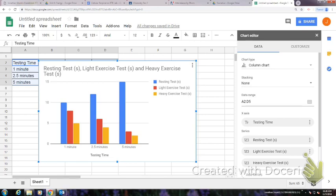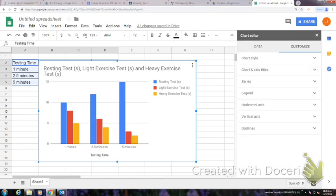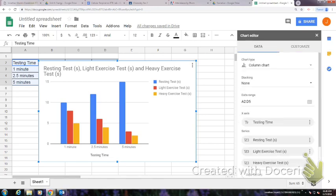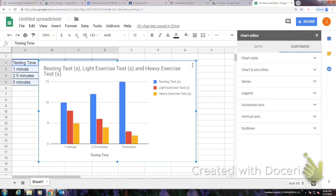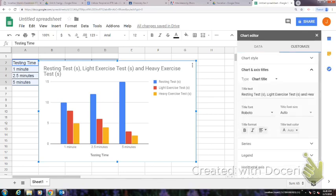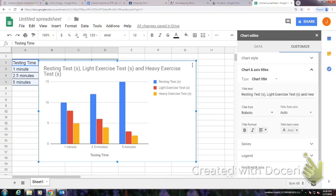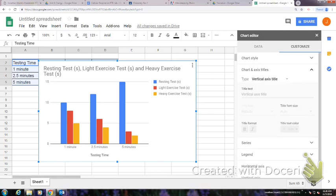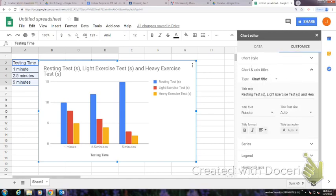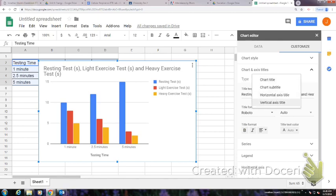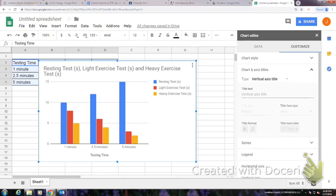So I can go to customize. Over here on the right-hand side under Chart Editor, I'm going to go to Customize, and then the second drop-down menu is Chart Axis Titles. I'm going to click on it and go to Vertical Axis Title. So the 0, 5, 10, 15—that's the seconds, that's the time.